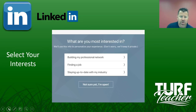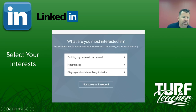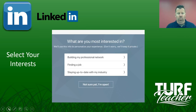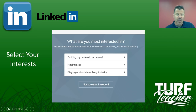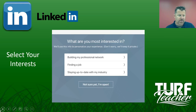What are you most interested in? You're going to select your interests. You want to build that professional network. Are you looking for a job? My students are doing that — they're finding a job or staying up to date with their industry.